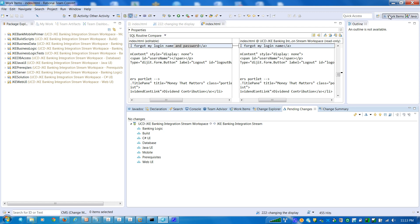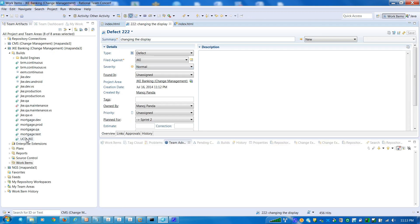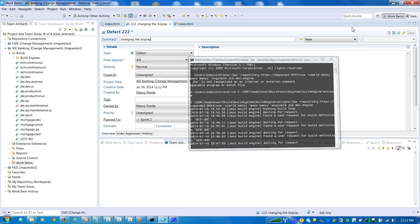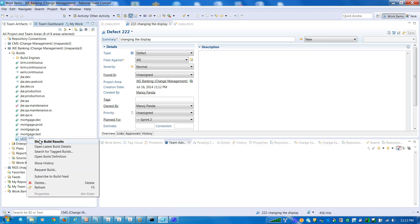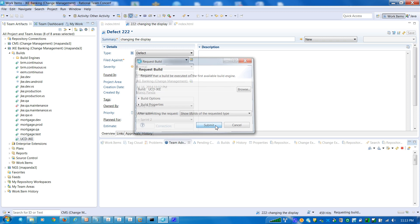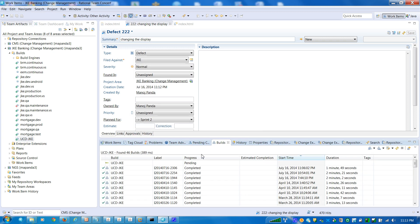So using my build engines which are running in the back end, as a developer when I start to do the build — request for a build — so this is my personal build, and I submit for the build here. So now the build is getting started.